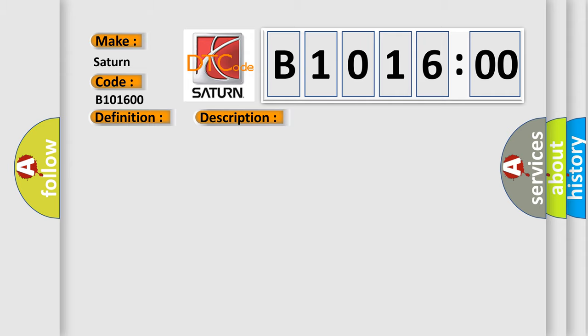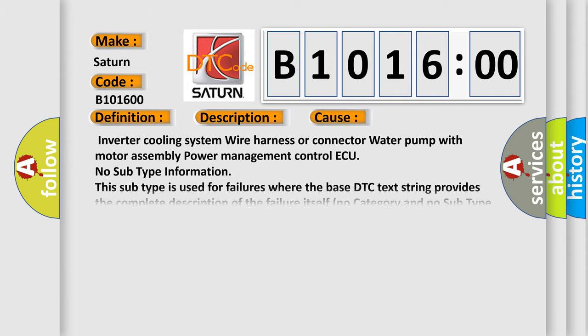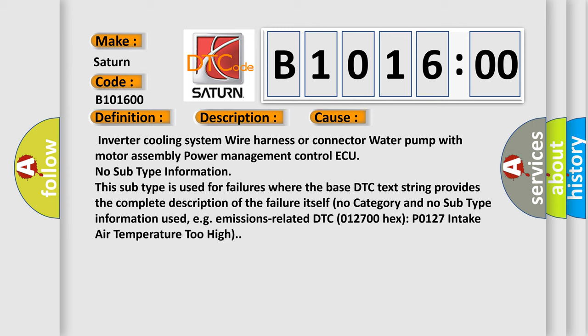This diagnostic error occurs most often in these cases: Inverter cooling system wire harness or connector to water pump with motor assembly power management control AQ no subtype information.